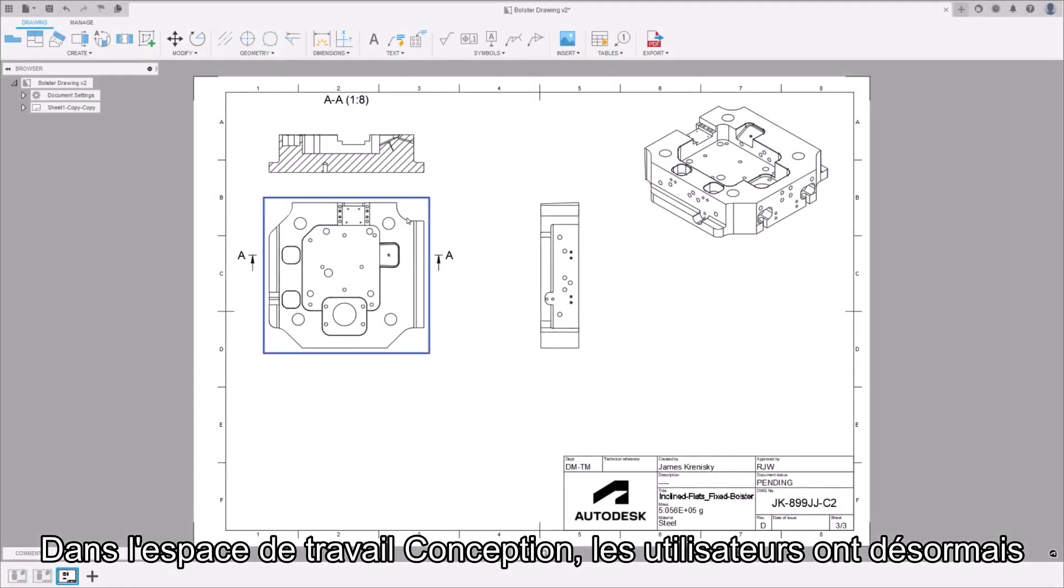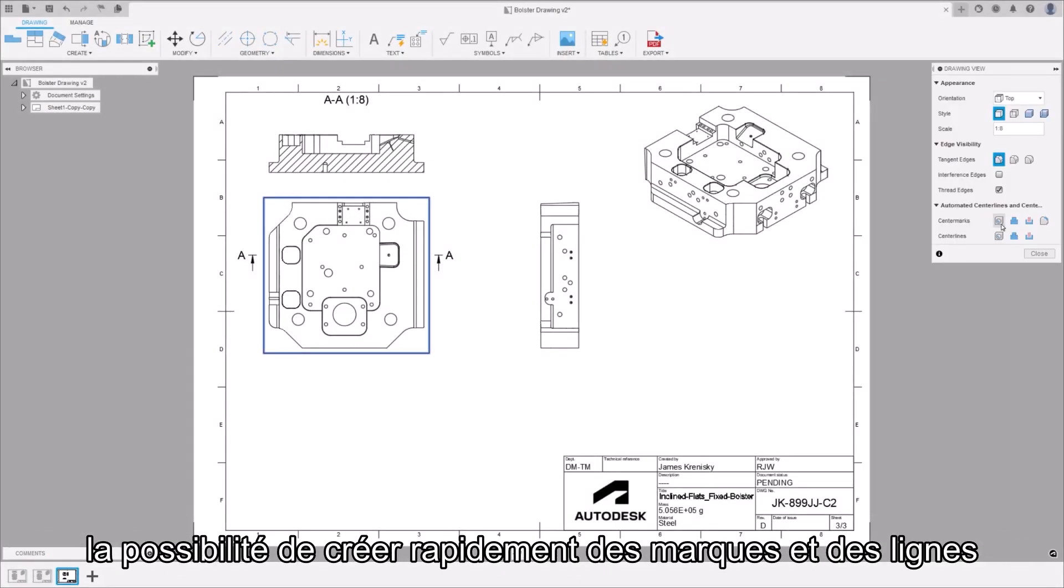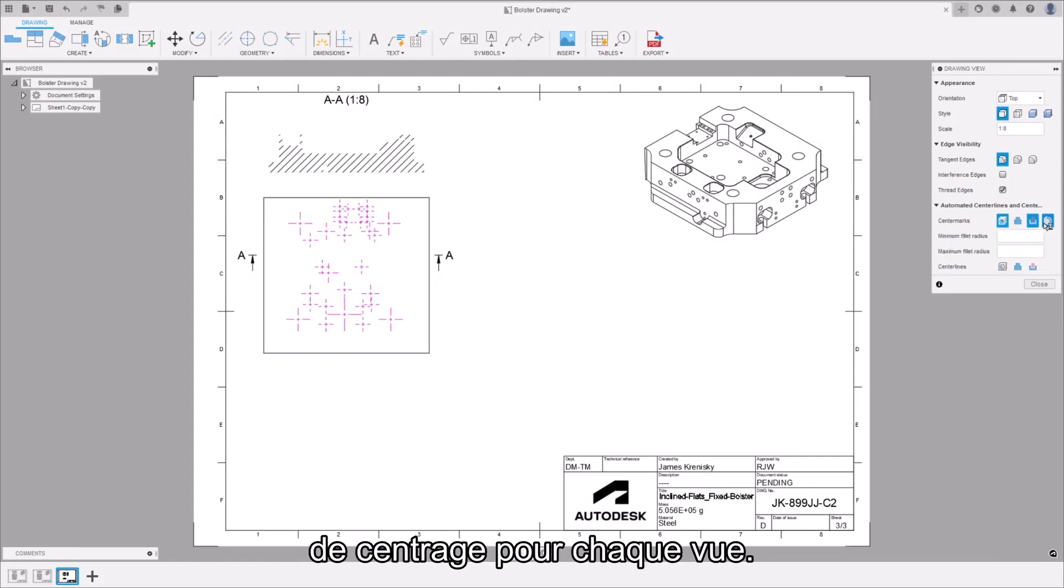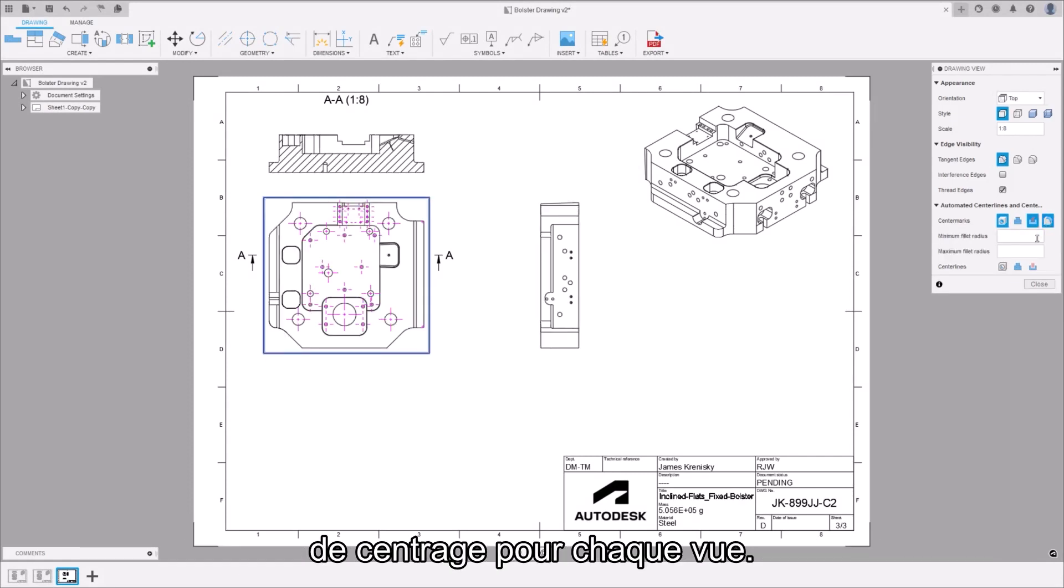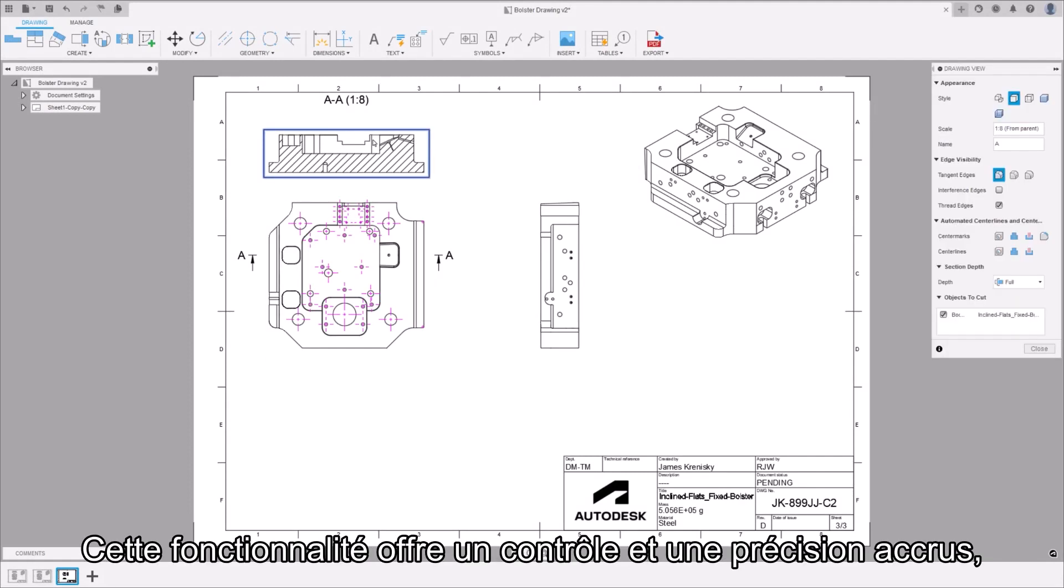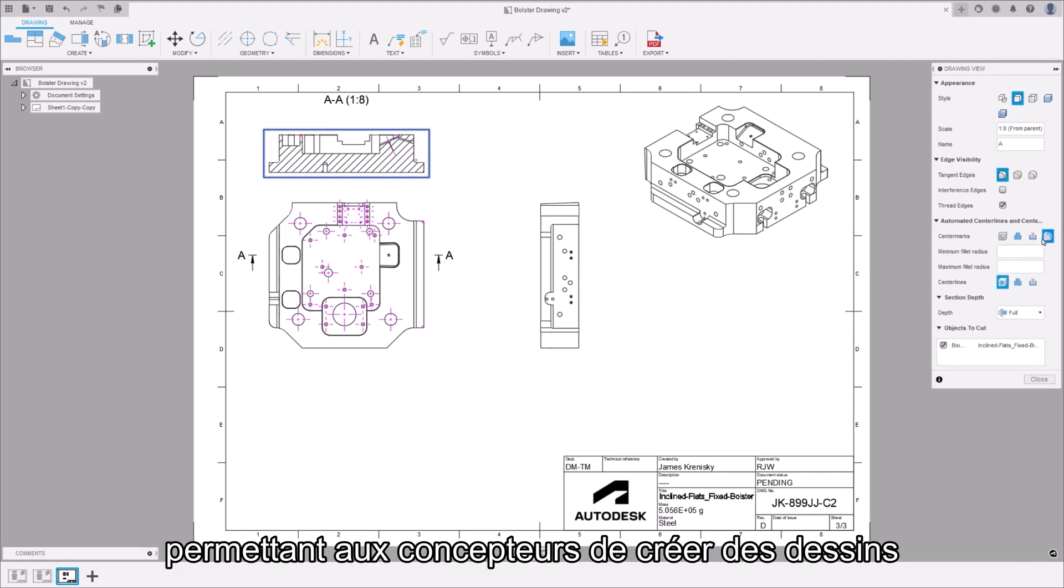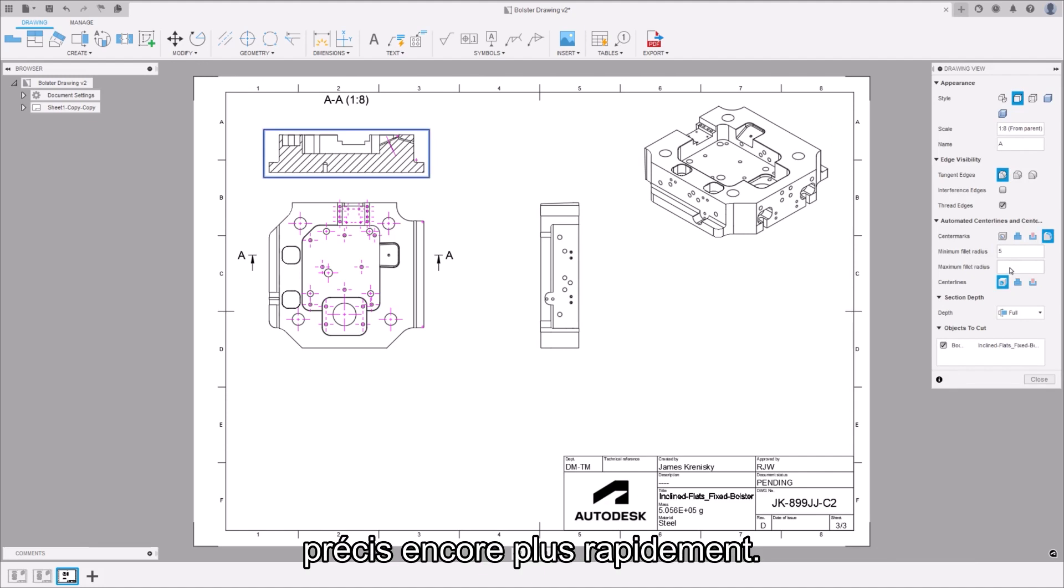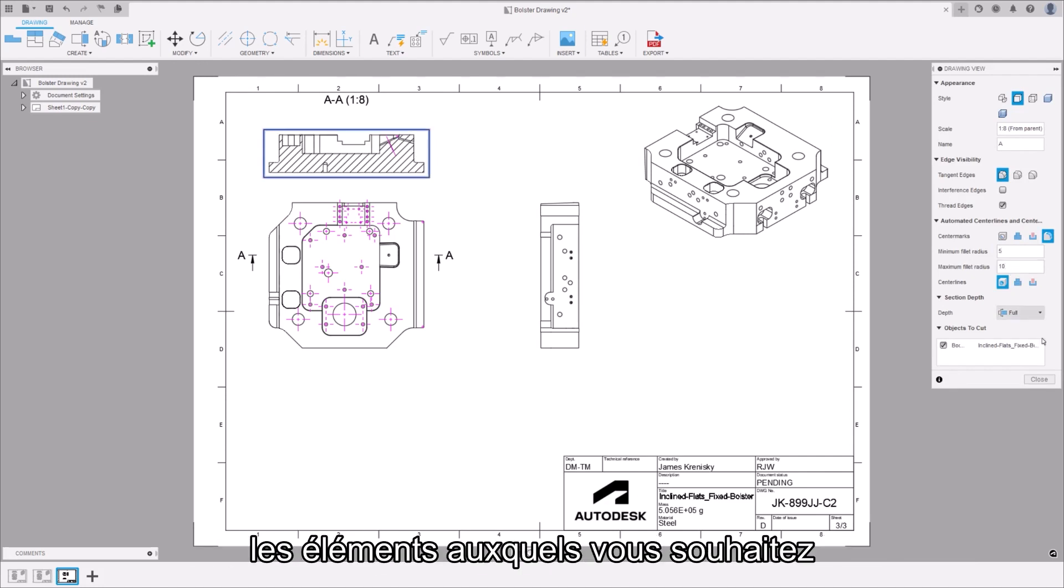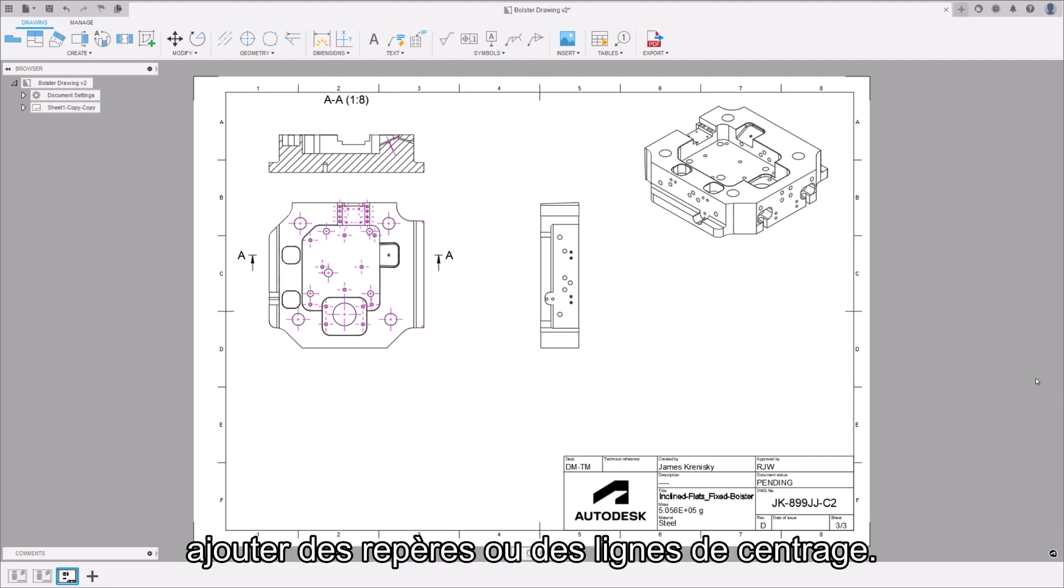In the drawings workspace users will now have the ability to quickly create center marks and center lines on a view-by-view basis. This feature provides enhanced control and precision allowing designers to efficiently create accurate drawings even faster. An amazing corner of this update is that you can customize the features that you want to add center marks or center lines to.